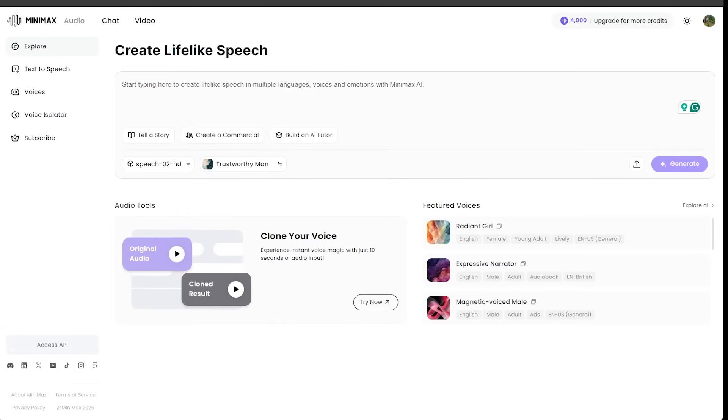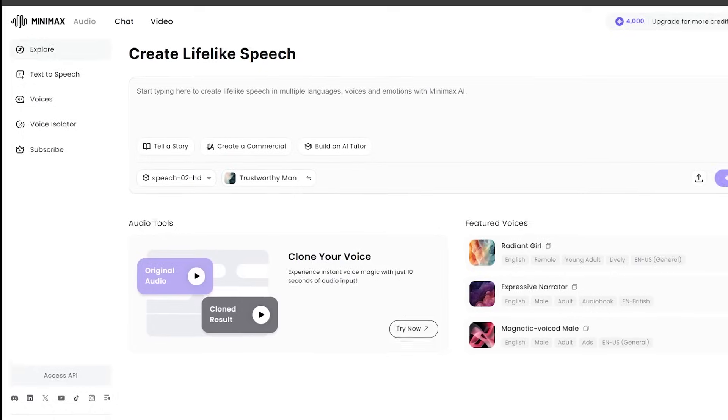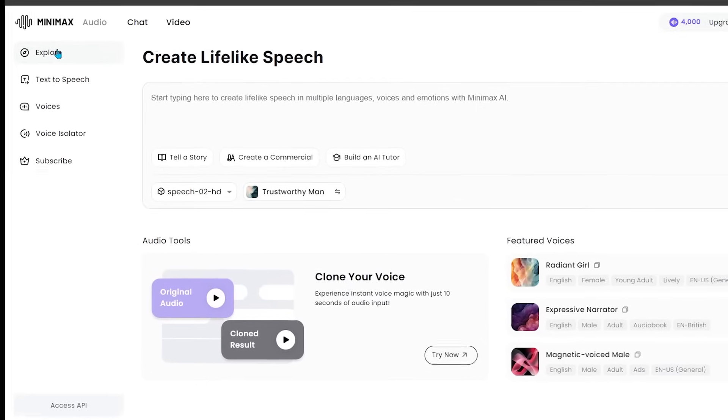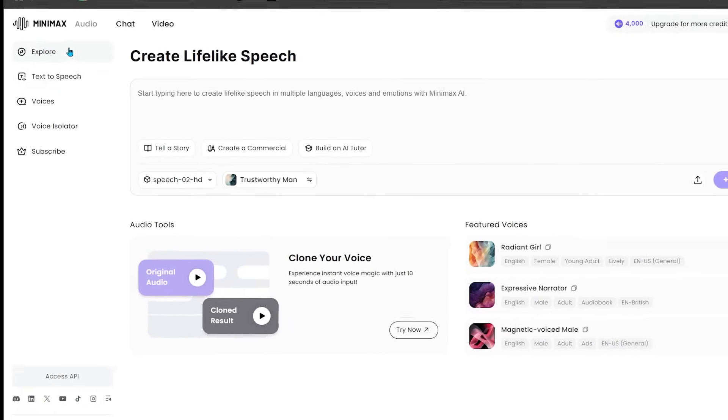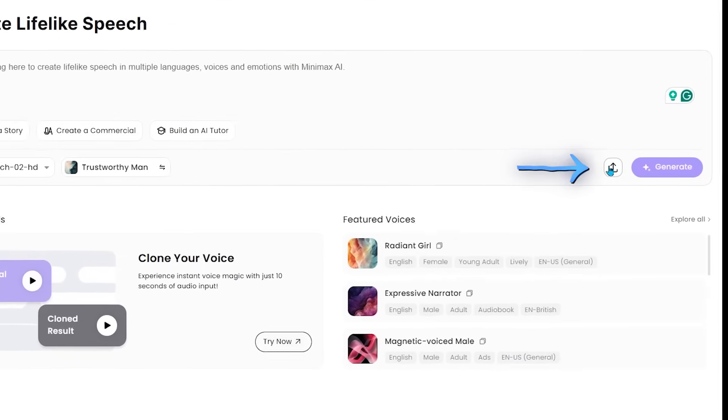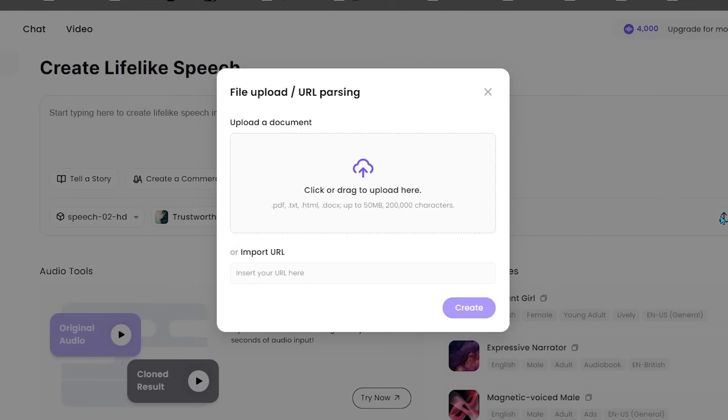All right, let's jump into read anything. So come on over to the main interface here. This is a super clean interface. Come on over to the left-hand side and make sure you're on the explore tab. And then you can go ahead and click on the bottom right here. So we can upload a document or a URL.